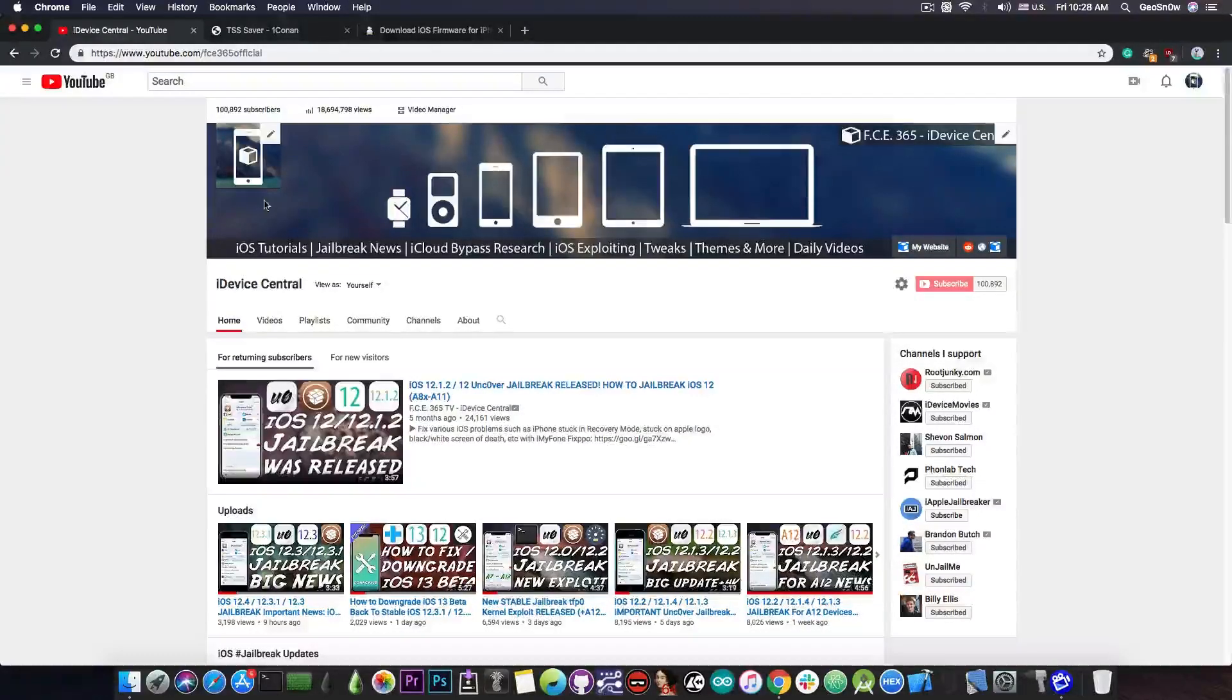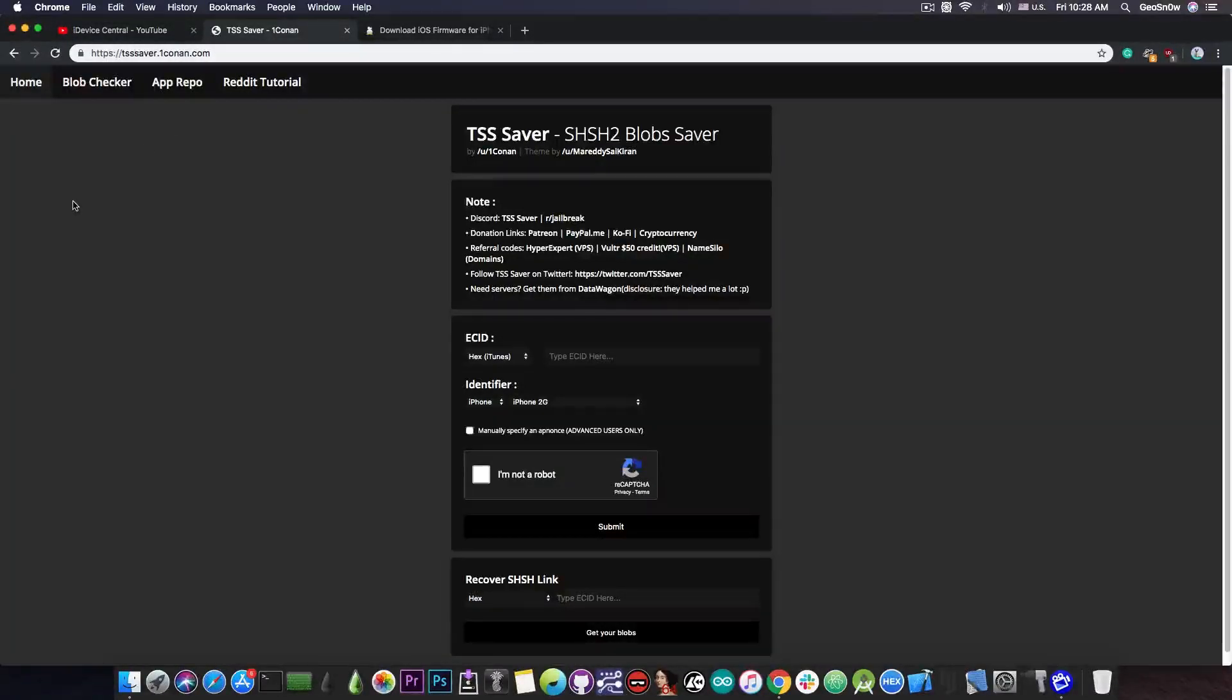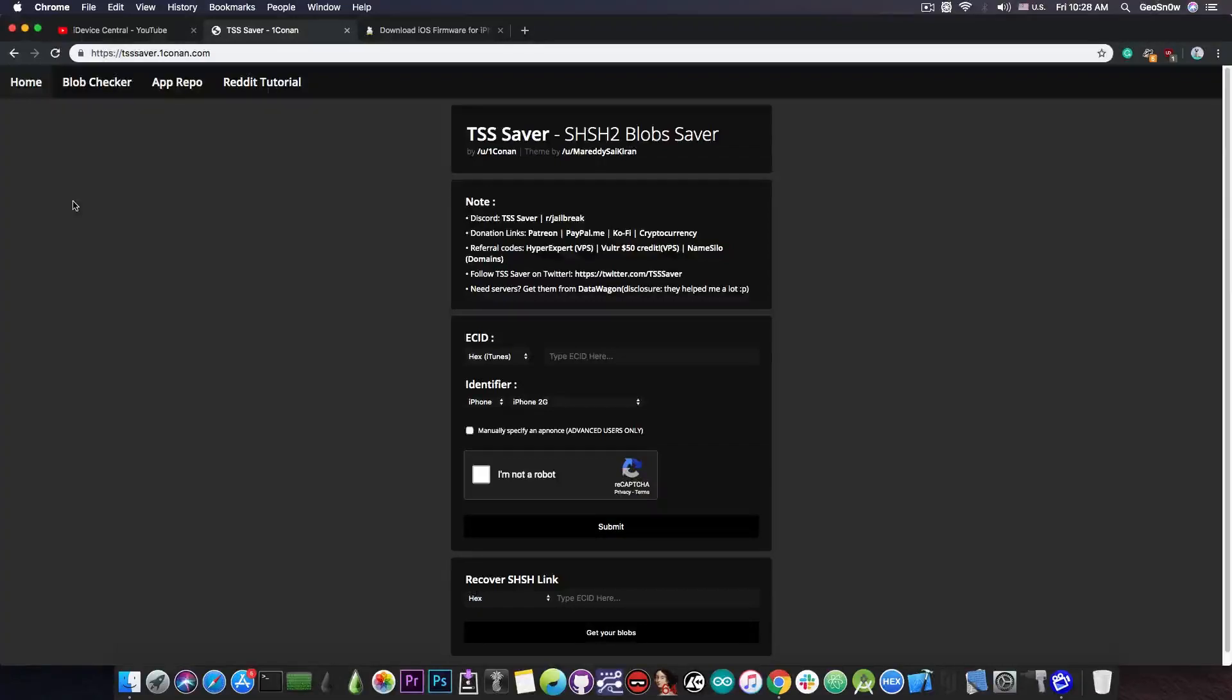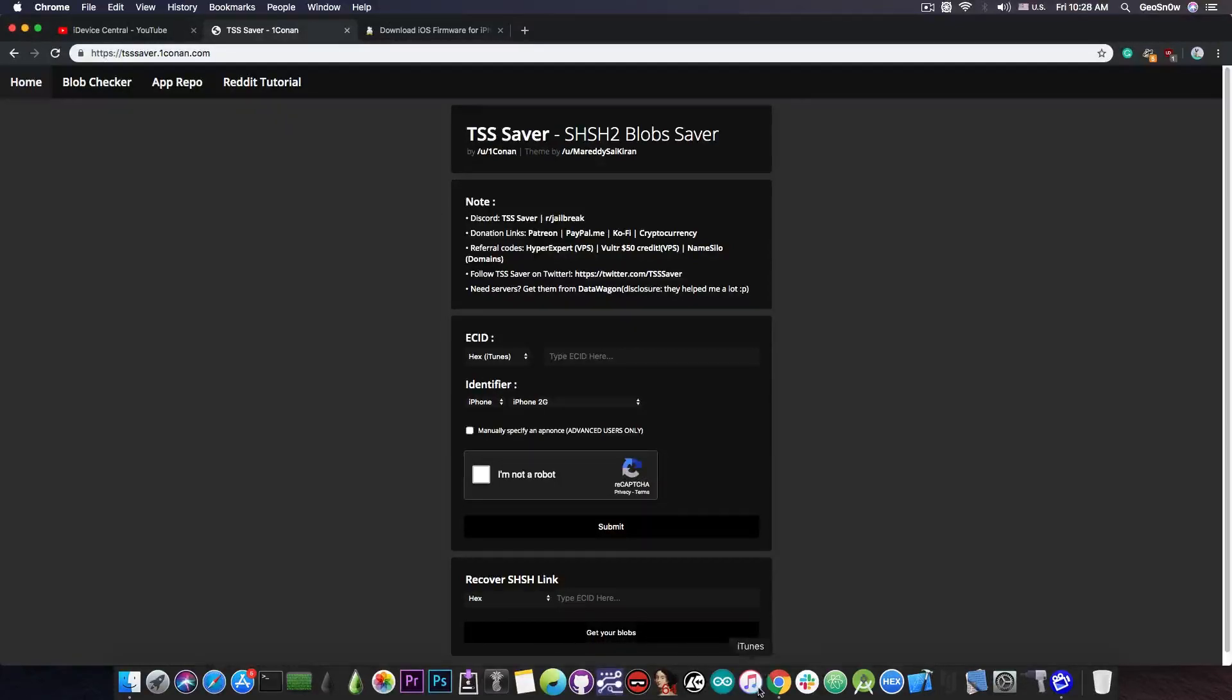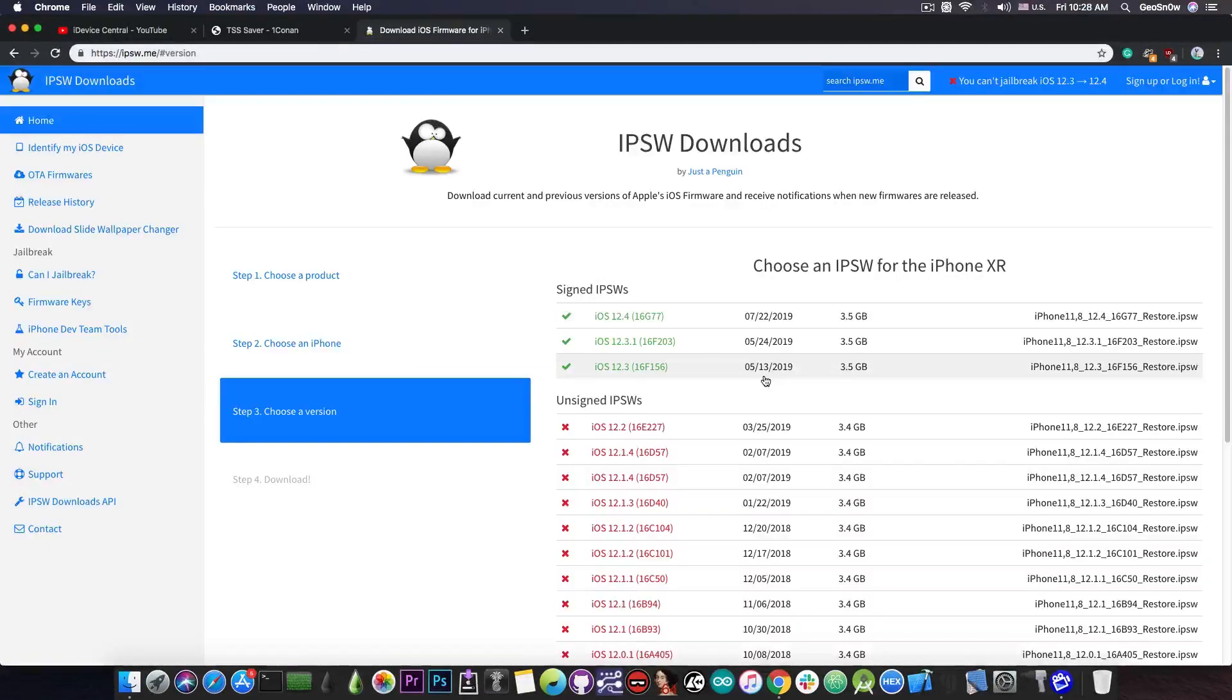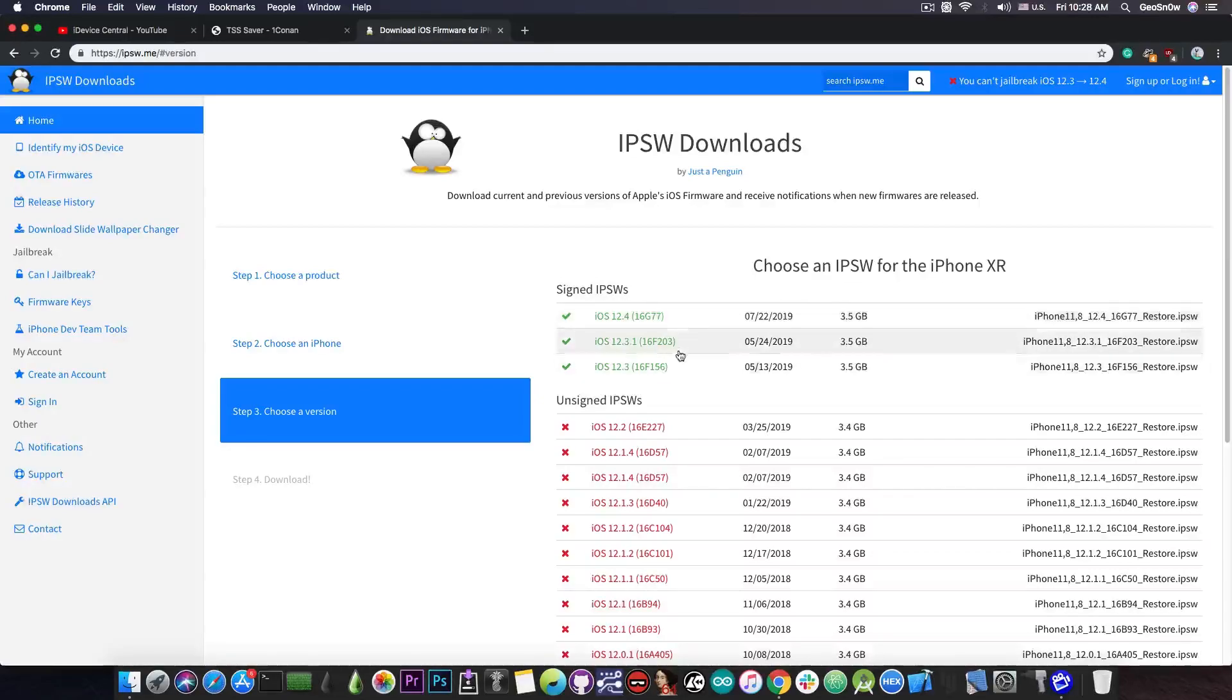Anyways, in order to be able to save your blobs you need to use TSS Saver by OneConon. Now this website is actually quite incredible because you can use it on any platform you want as long as you have your ECID. Now in order to save your blobs all you have to do is to get your ECID, but for the moment you should keep in mind that you can only save the blobs for the currently signed versions which in this case is 12.4, 12.3.1, and 12.3.